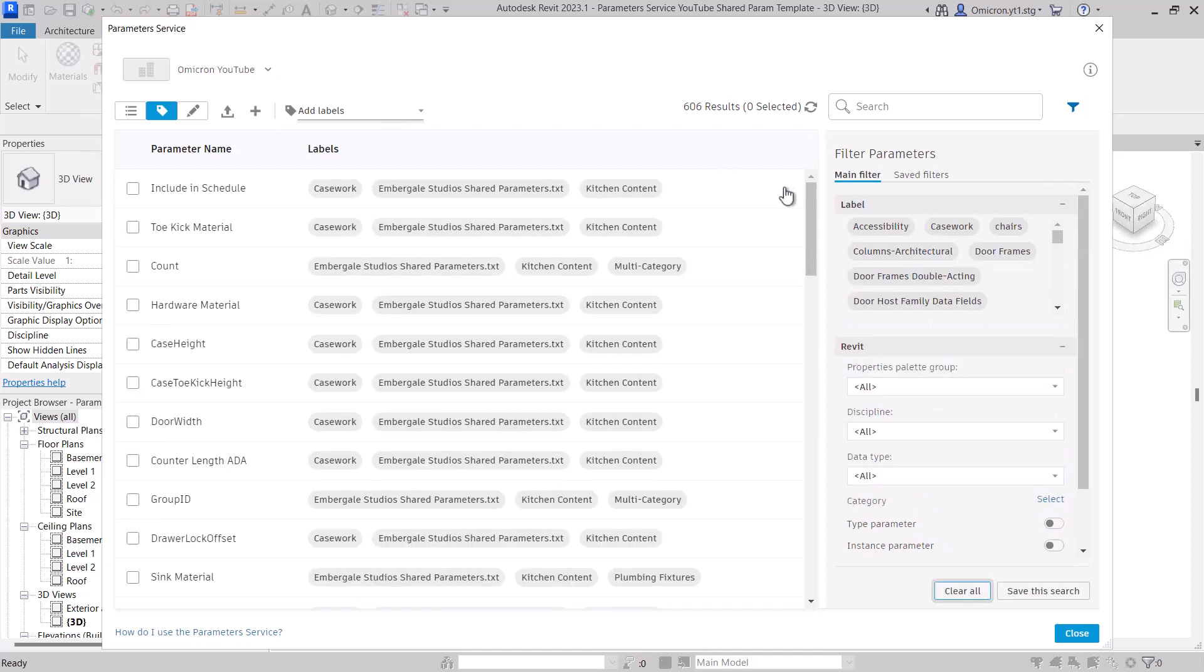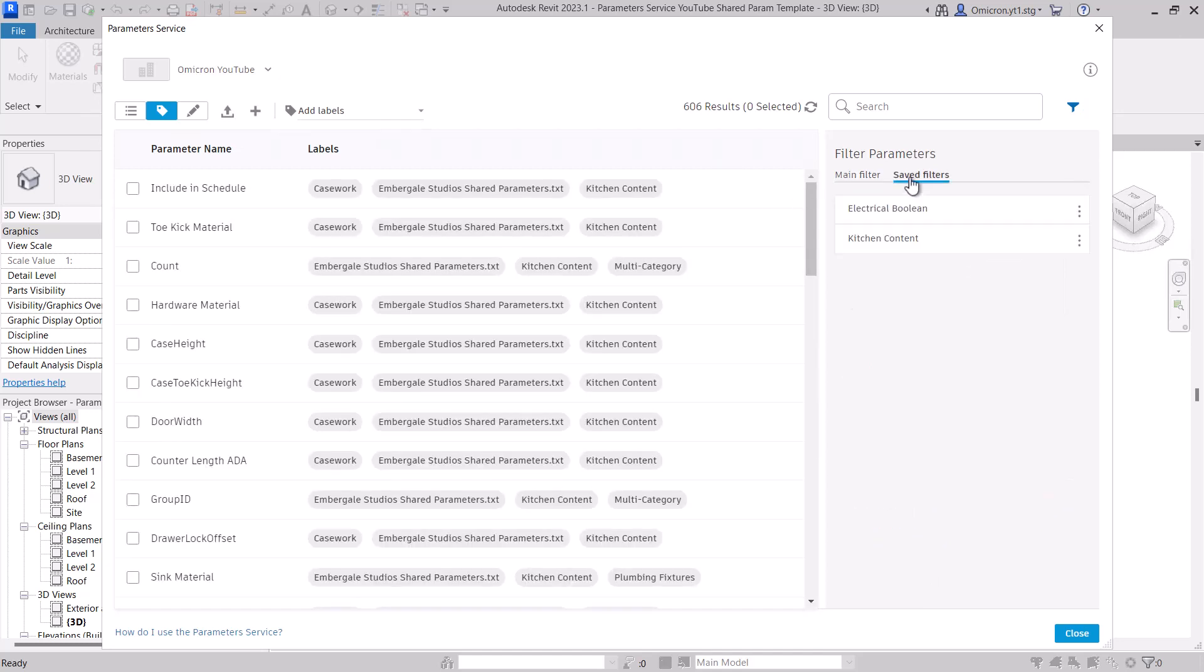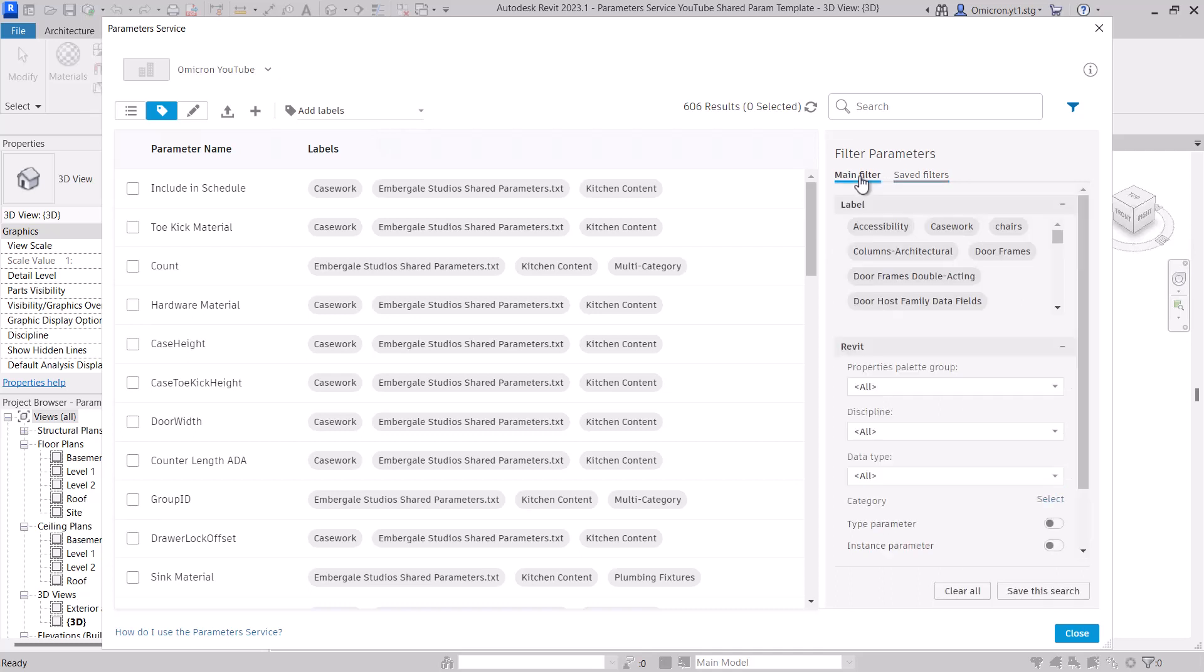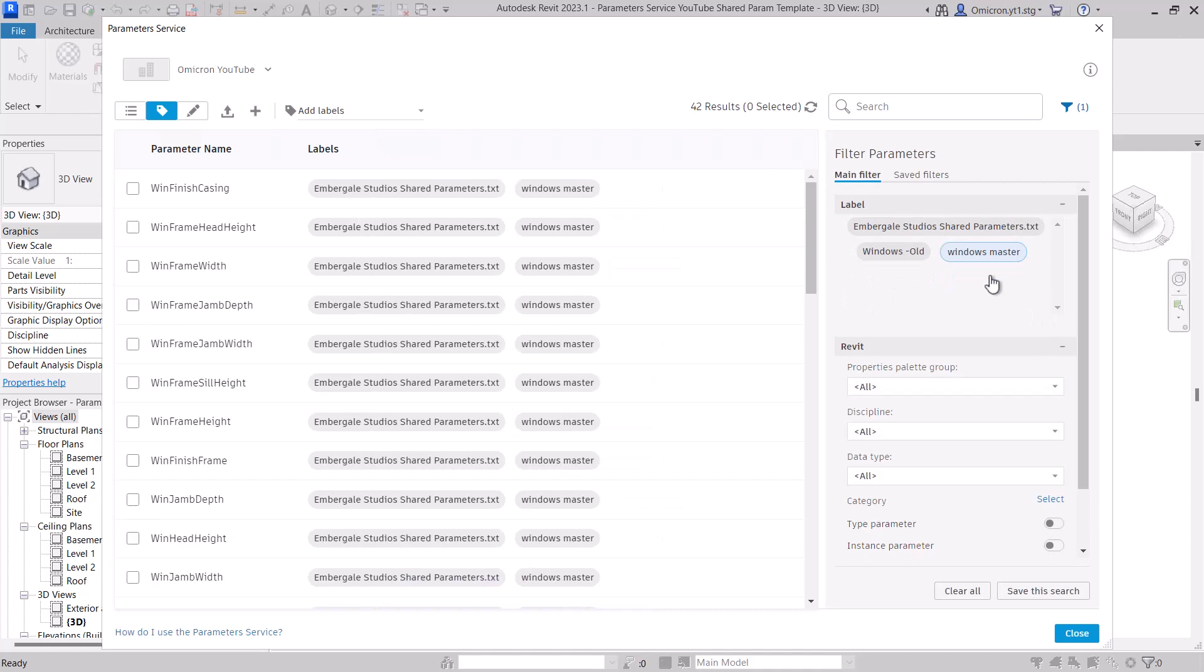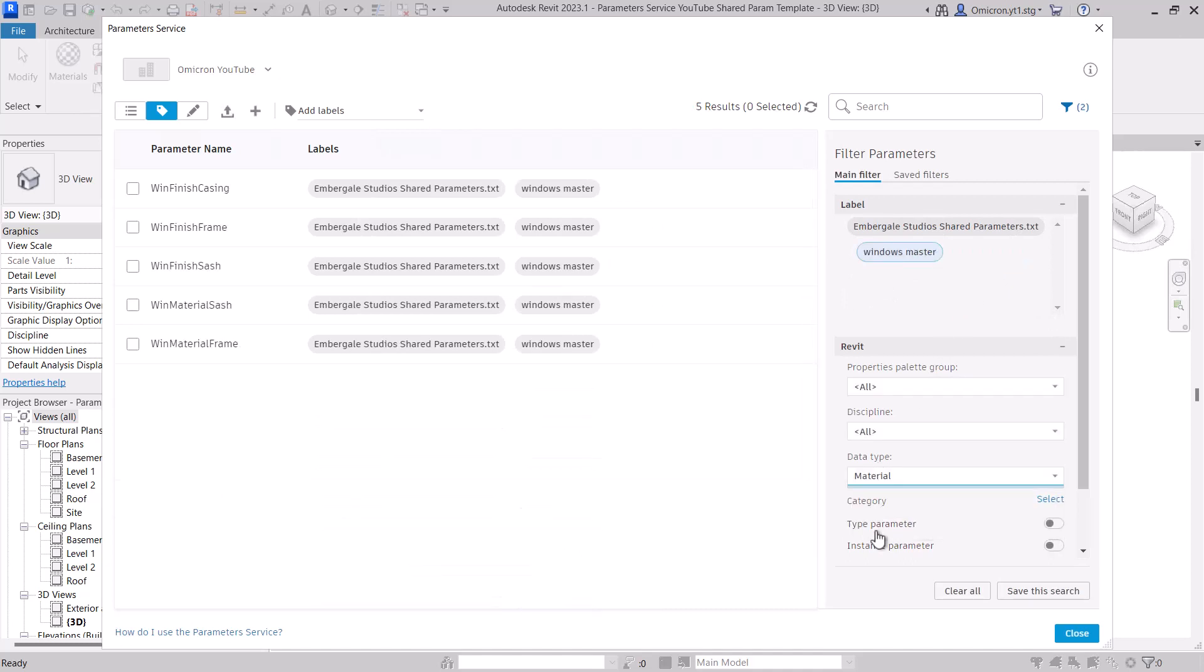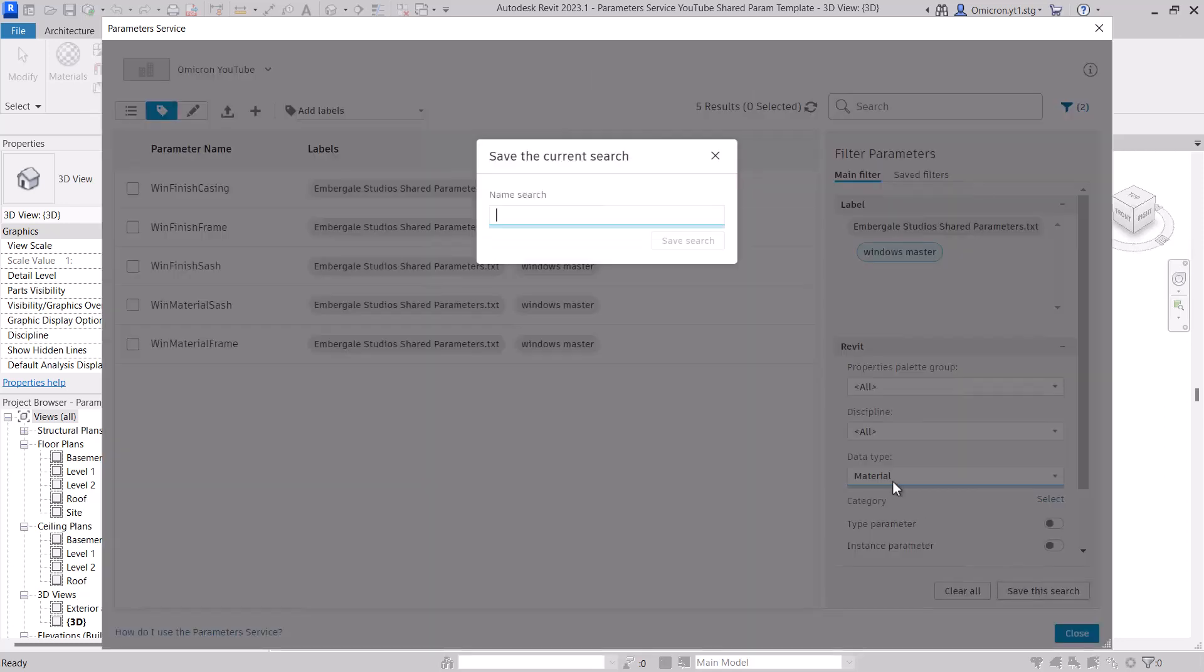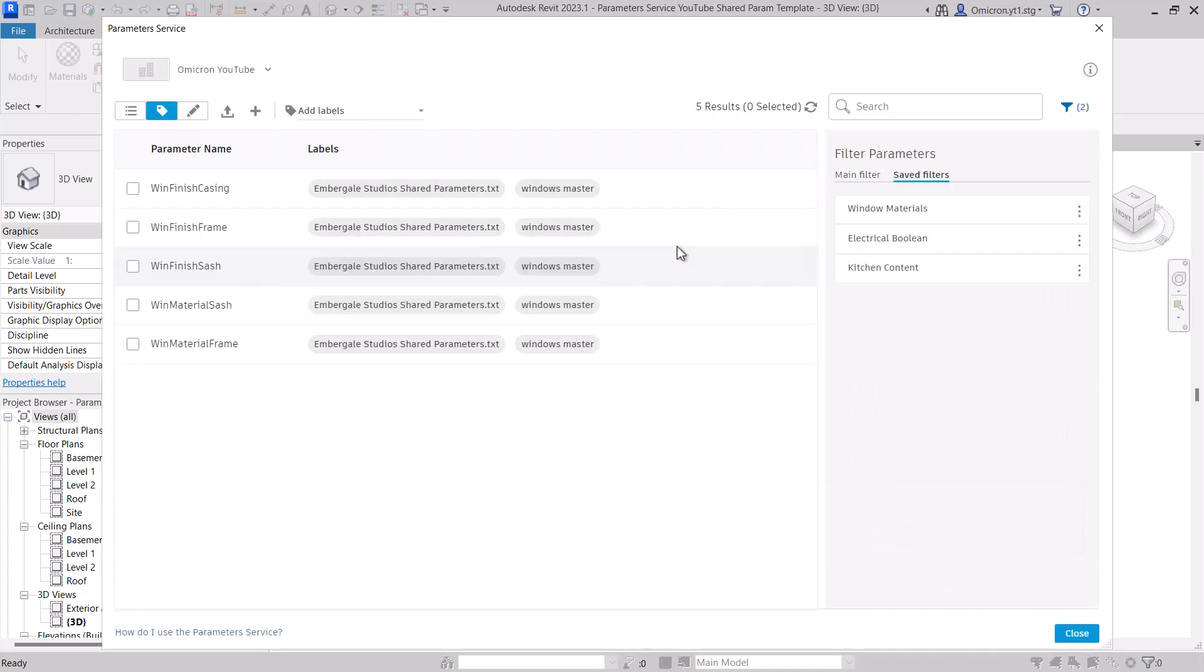One additional ability we give you is to create saved filters. Once you have a specific set of parameters that you want to use often, whether through search filters or a combination thereof, you can save that search. Once you have your list on screen, select save this search and give it a unique name. Now everyone in your account can use this filter to quickly find a specific use.